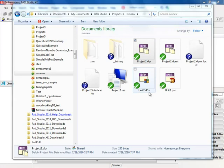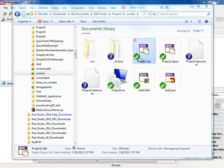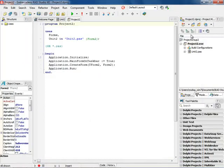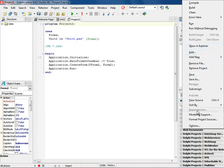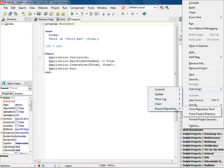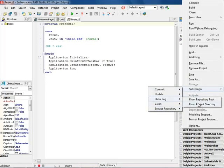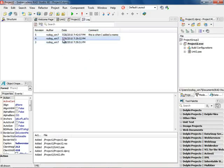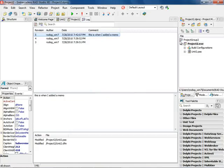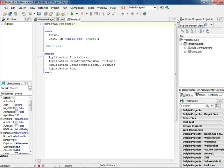I want to start off with a simple project that's already under management of Subversion. Here I'm in Windows Explorer in Windows 7 and I have a couple of projects under management. I load the project into RadStudio, right-click on it, and I can see the Subversion options — show log from the project root — which shows all the revisions with comments. I have the ability to make modifications, update it, commit it. The IDE understands how to deal with it.